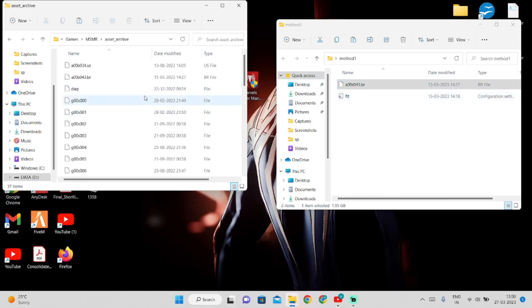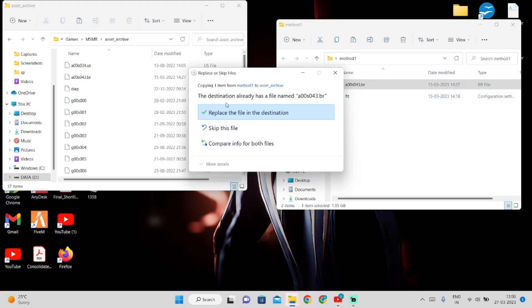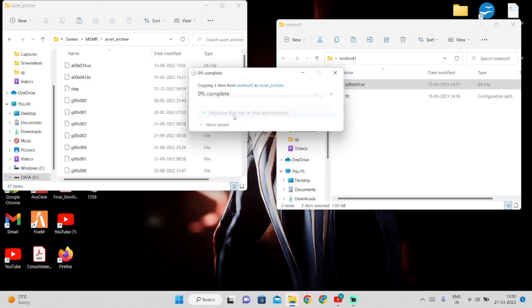Go to this folder and paste it there. I already have this file also, so I have to replace it.